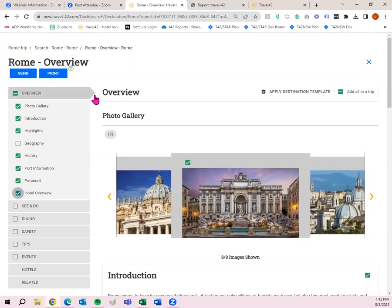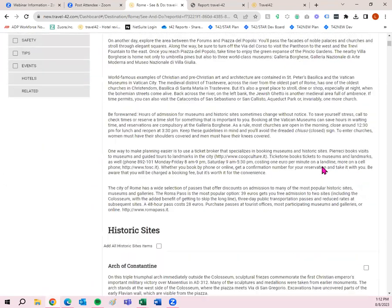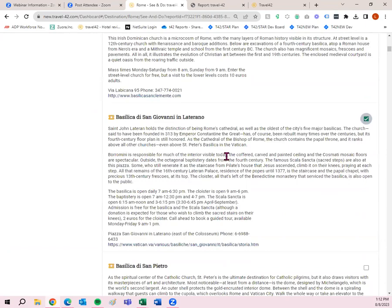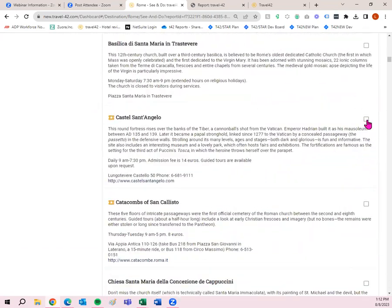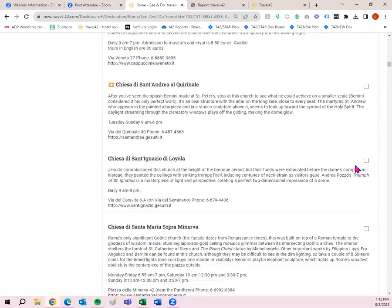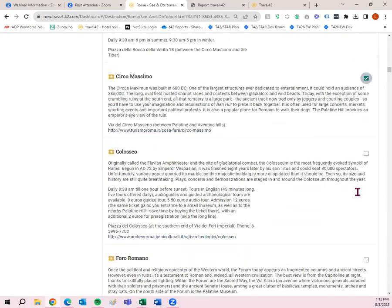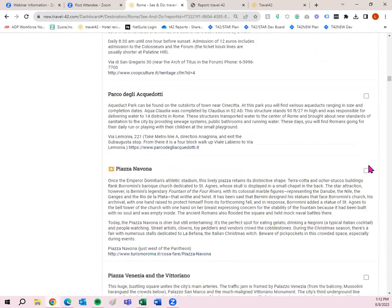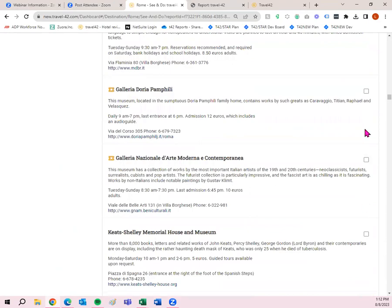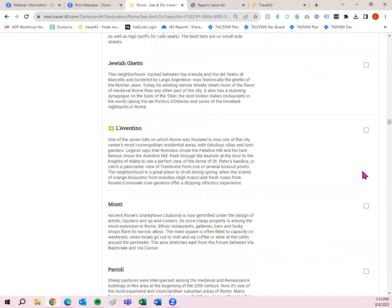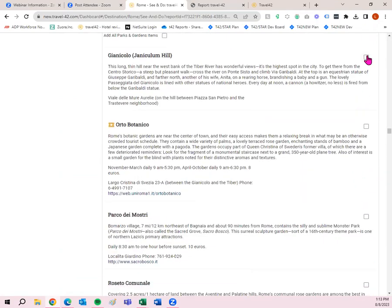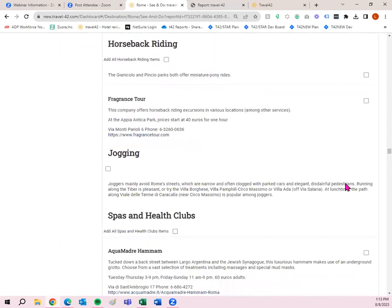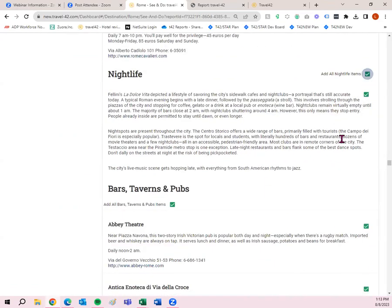So that was the overview tab. I know that because there is a point over here to the right. I want to go to the see and do tab. So I'm going to click see and do. Now we have sightseeing. You have historic sites. And these gold ticket items are items that we highly recommend or places that we highly recommend. So you can go through and specifically click all of those. But now that I'm checking boxes, that is the information that is going to be added into my trip plan that I can then send or print. So I'm just going through some items. You've got museums. Then we've got neighborhoods and districts. Parks and gardens. Recreation, golf, hiking and walking, horseback riding. Anything you want to do within a destination is going to be under that see and do tab.